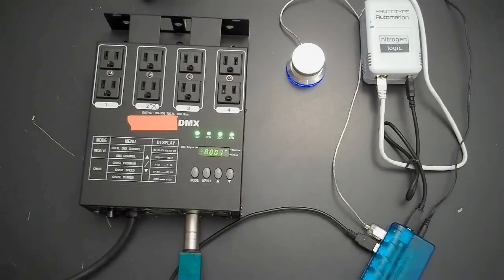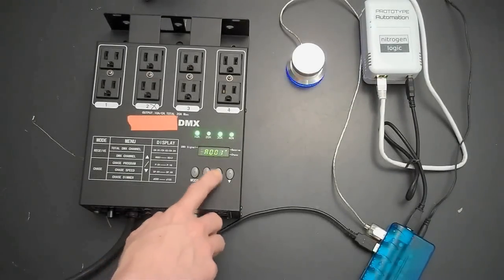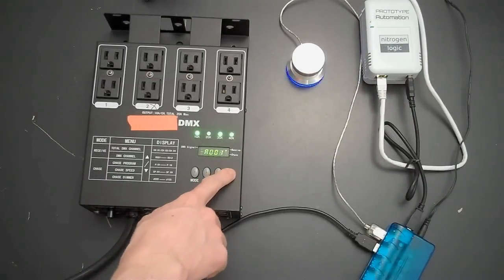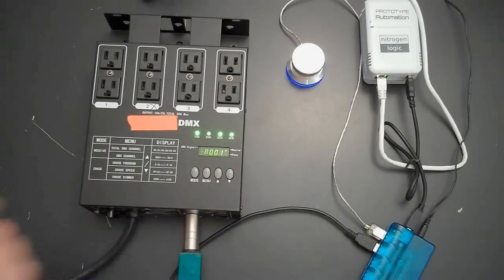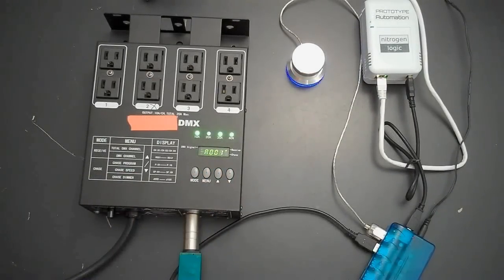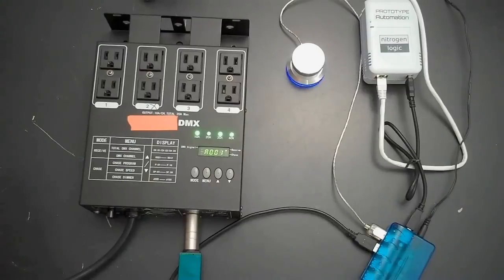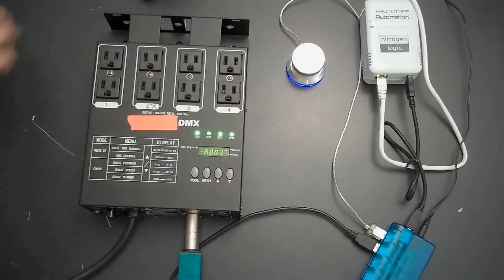Finally, we'll set our DMX dimmer to a base address of 1, and connect our lights to channels 1 and 3.